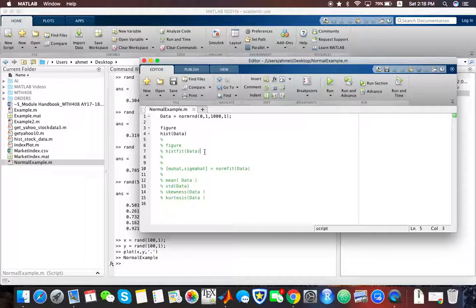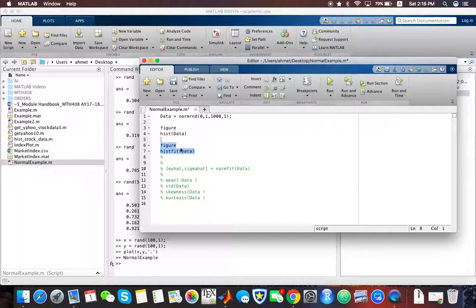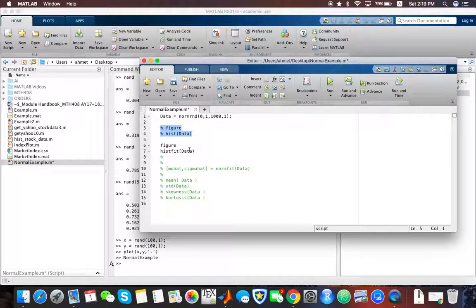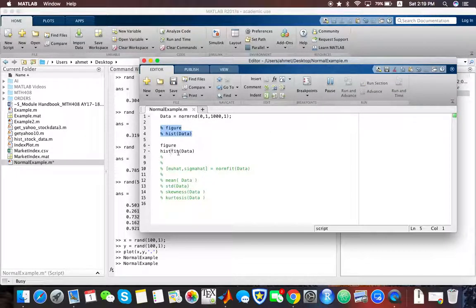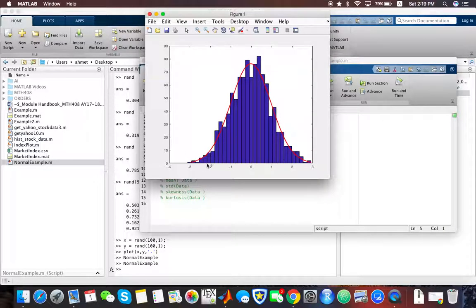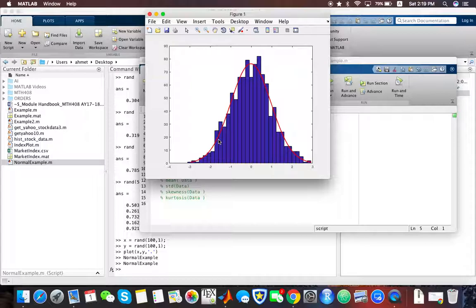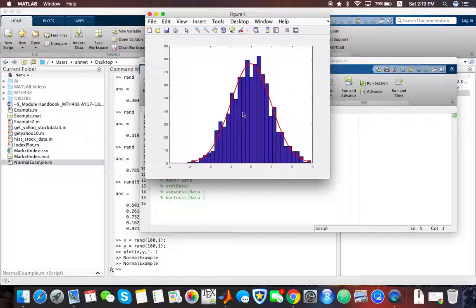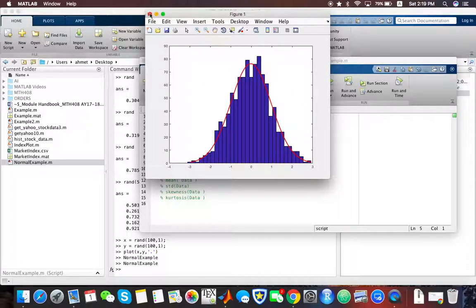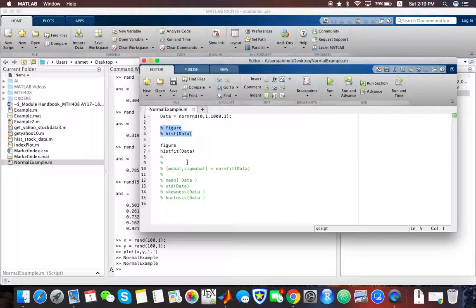If you'd like to superimpose a normal density in addition to the histogram, you can use the hist-fit built-in function. As you can see, this red line is the superimposed normal density function, and we have our histogram with these blue bars.